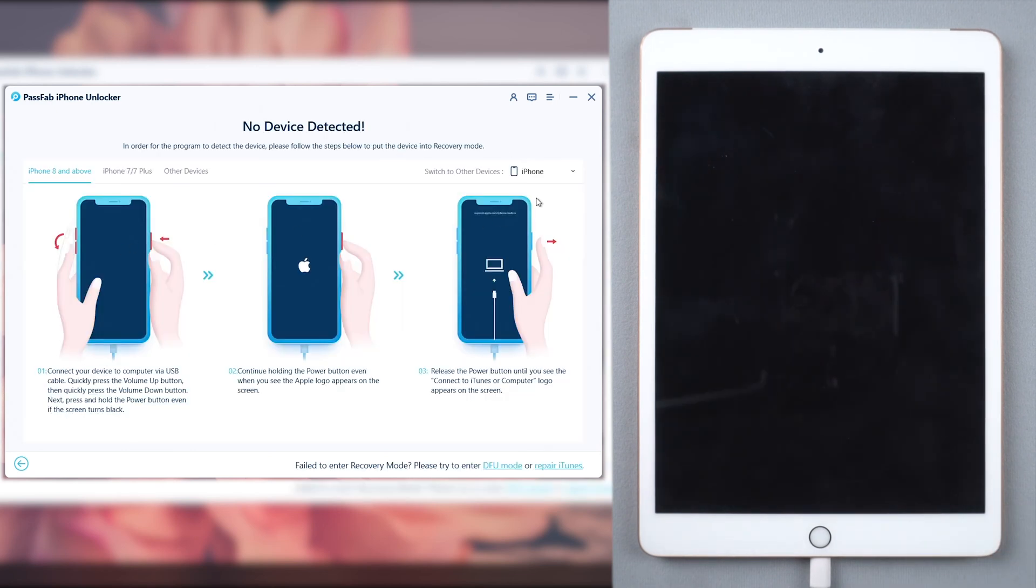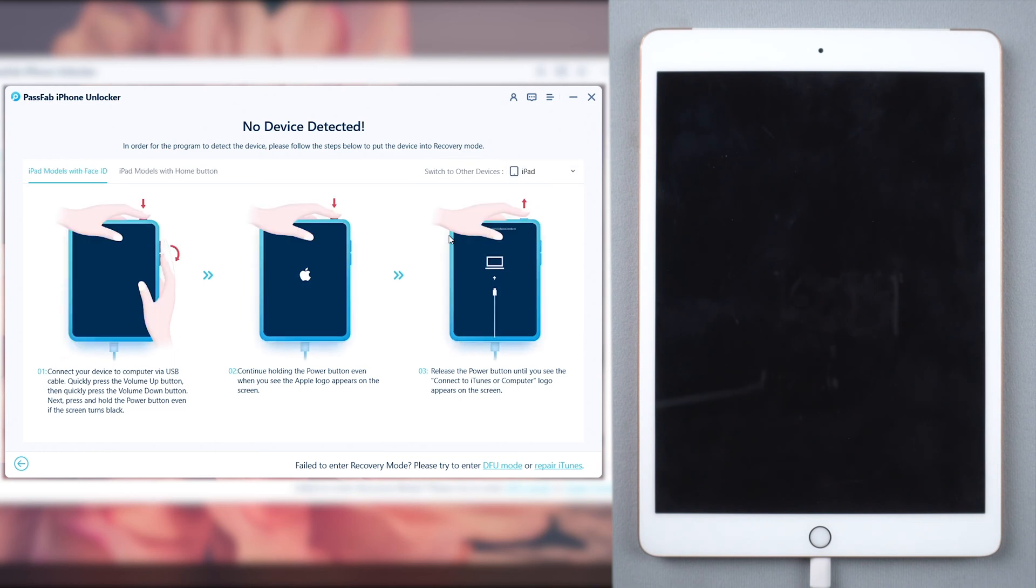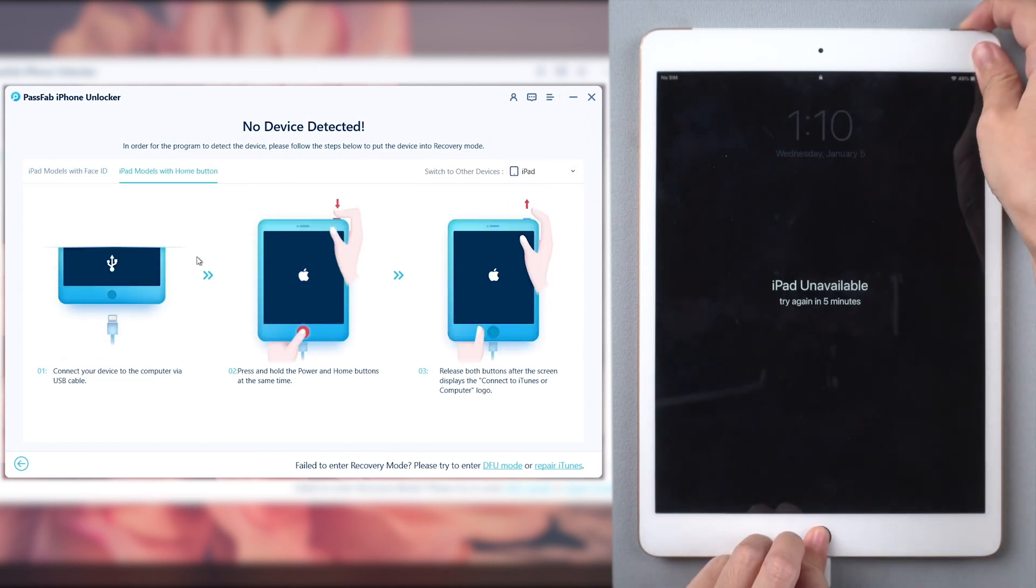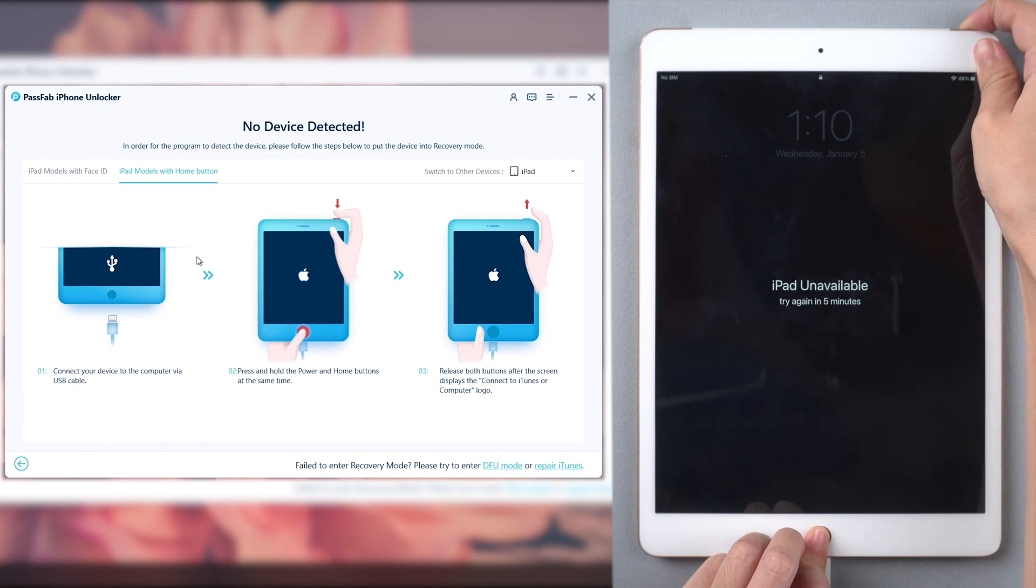Then follow the instructions to put your iPad into recovery mode. Press and hold power button and home button together until it is in recovery mode.